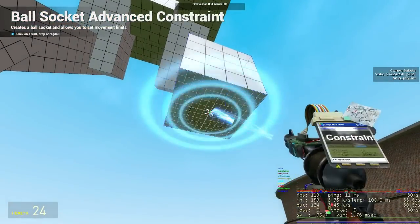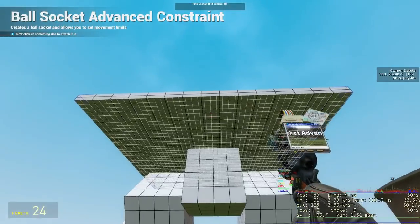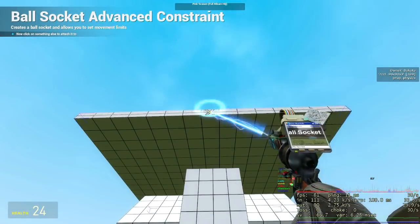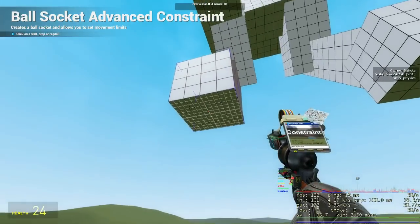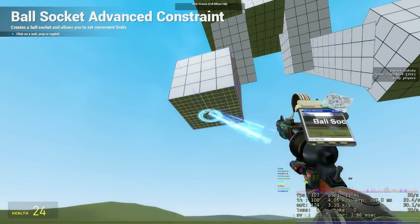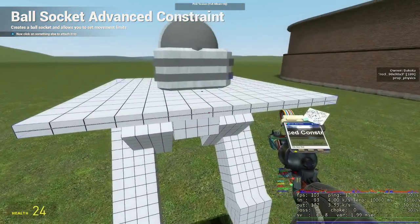You'll also want to make an advanced ball socket between the feet and hip with free movement on and an x rotation of minus 20 to 20, so that the feet don't flip over when walking.